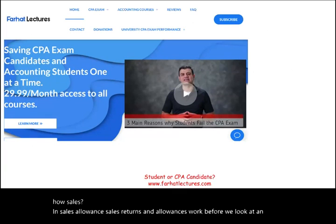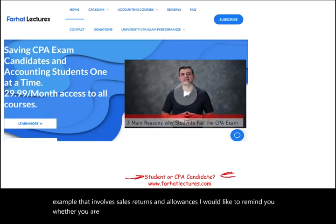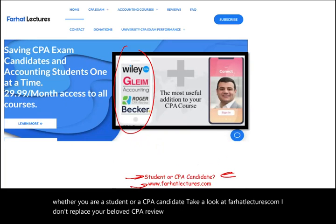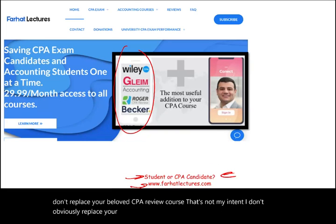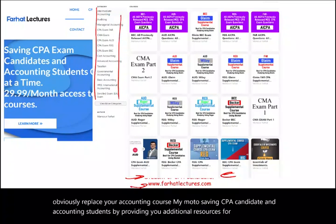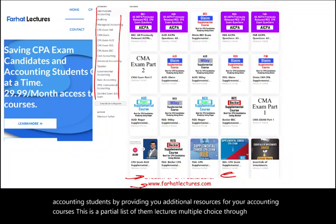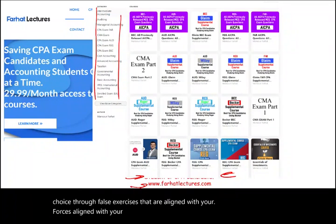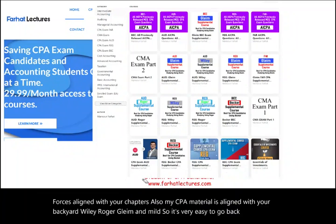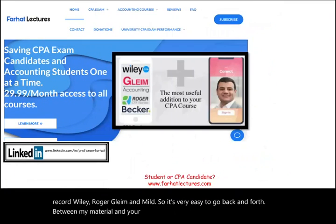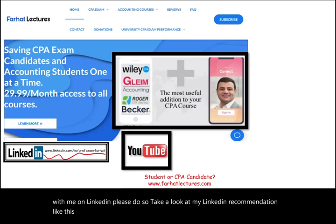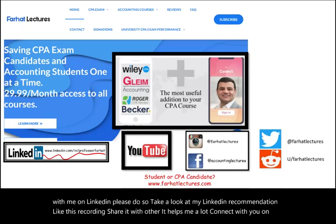Before we look at an example that involves sales returns and allowances, I would like to remind you — whether you are a student or a CPA candidate — take a look at farhatlectures.com. My motto is saving CPA candidates and accounting students by providing additional resources for your accounting courses, including lectures, multiple choice, true/false, and exercises aligned with your chapters. My CPA material is also aligned with Becker, Wiley, Roger, Gleam, and Miles, so it's easy to go back and forth between my material and your CPA review course. Connect with me on LinkedIn, Instagram, Facebook, Twitter, and Reddit.